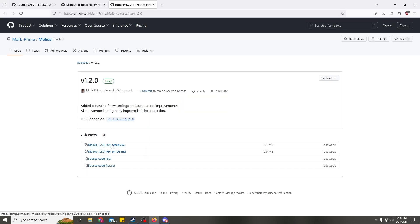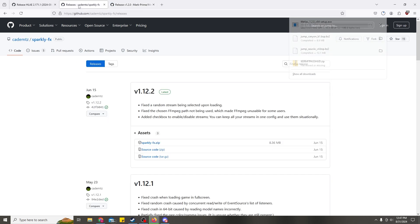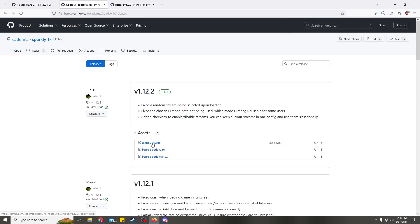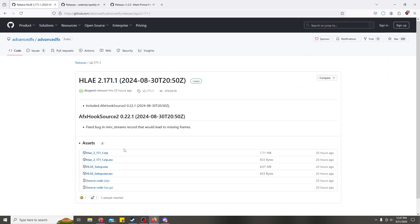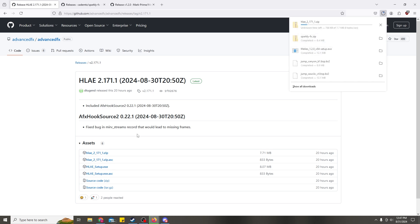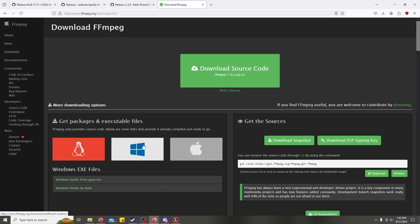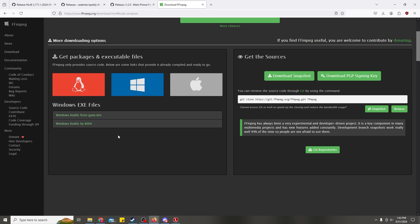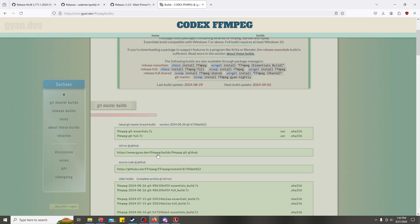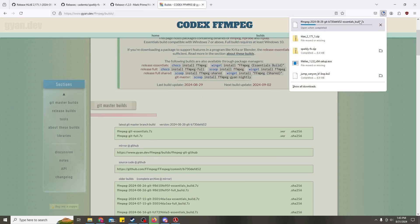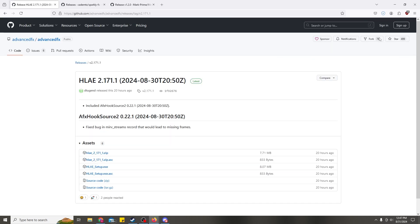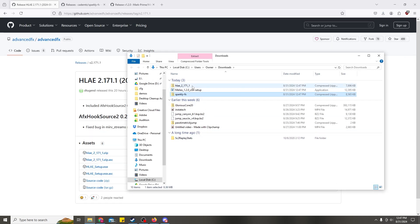So we're just going to grab the zip files for each of these. Just go to FFmpeg.org, download. I'm using Windows — Windows from GAN. The Essentials package should be more than enough. And we'll extract them wherever we can find it.